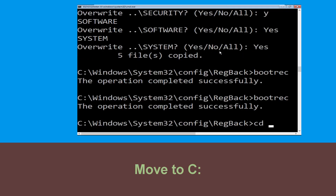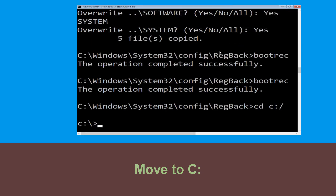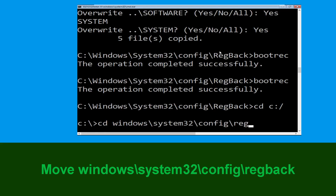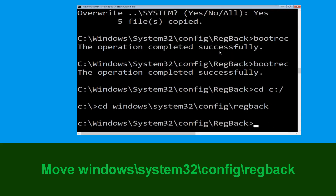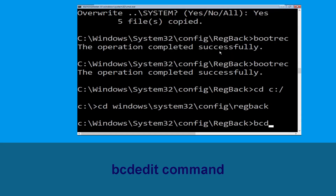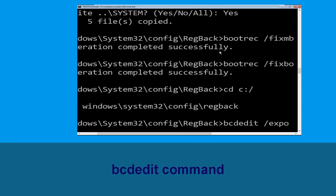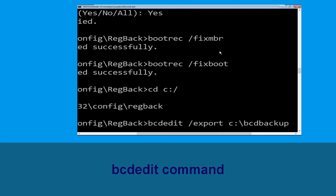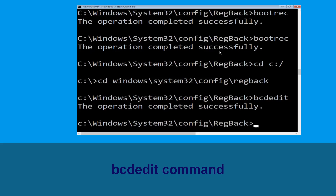Now type cd c:\ and simply hit Enter to execute the command. Now execute this command — type cd windows\system32\config\regback, then simply hit Enter. Now type this command: bcdedit /export c:\bcd_backup, then hit Enter.